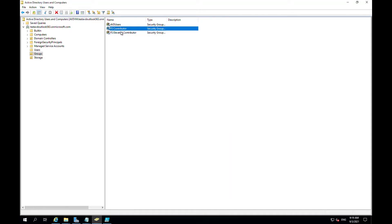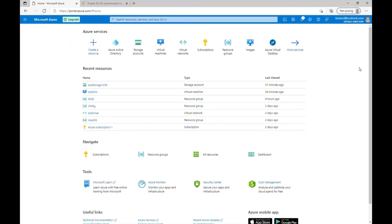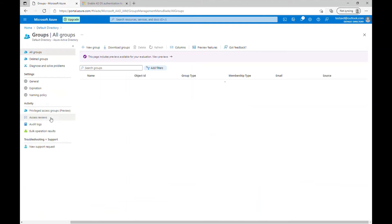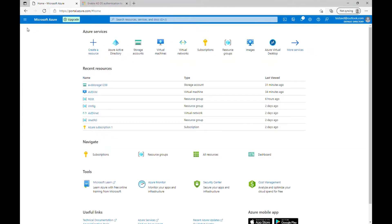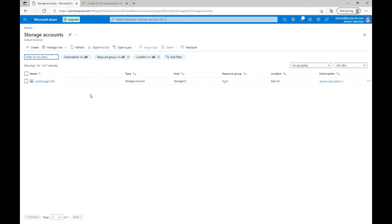Those groups are created and will be synced to our Azure Active Directory, and then we will assign the roles in our file share permission. Back on the Azure portal, going into Azure Active Directory and clicking on Groups, you can see our FS Contributor and Elevated Contributor have been synced from our domain controller.